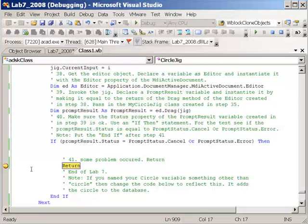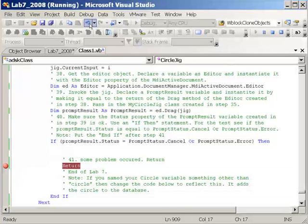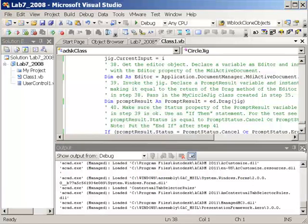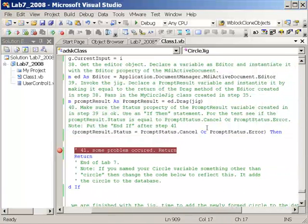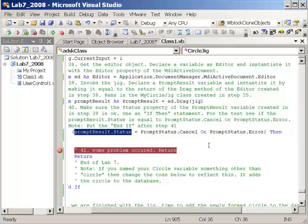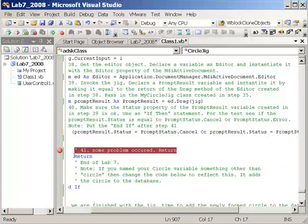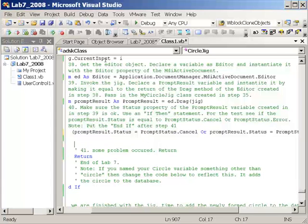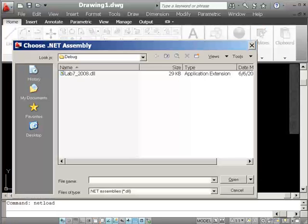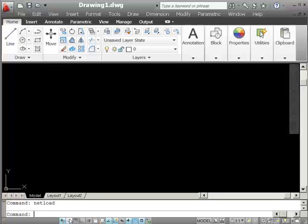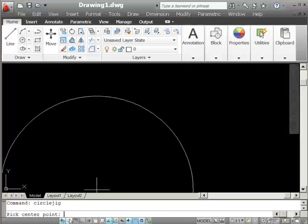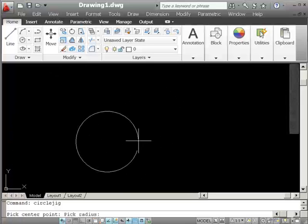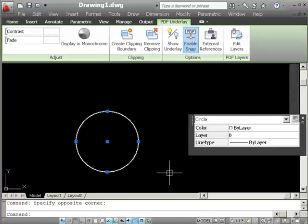I see what the problem is — the code is incorrect. This should be OR, and we need PromptResult.Status in the other part of the OR statement as well. Let's stop debugging, fix that, and try again. Hitting F5 and going back into AutoCAD, we load the DLL and run the CircleJig command. This time it asks for the center point, and we're getting the radius prompt as well. The code seems to be working correctly now.